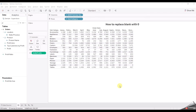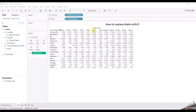Hello guys, welcome back to my YouTube channel. In this video we are going to discuss Tableau scenario-based questions which were asked to me in one of the top product-based companies. So without wasting any further time, let's move to the questions. The first question is: how can we replace blank values with zero?